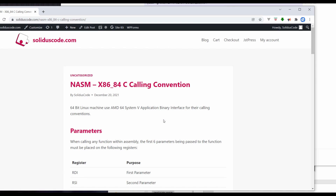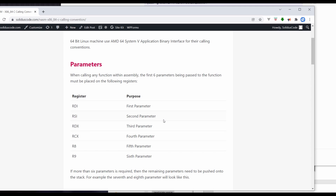Let's write C programming in assembly. To do this correctly, we'll need to know the calling convention of C, which is available on my website. When calling any C-based library or function, you place the first parameter in RDI, second in RSI, third in RDX, fourth in RCX, and so on — up to six parameters. If you have seven or more, you push the additional parameters onto the stack.